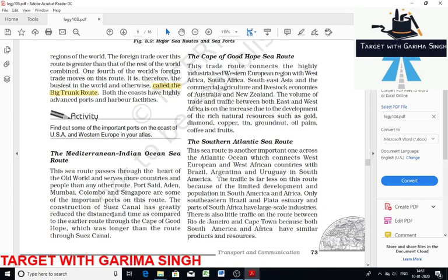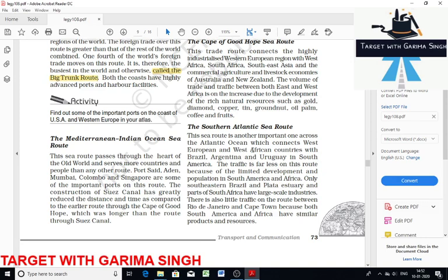The North Atlantic Sea Route connects industrialized Western Europe with West Africa, South Africa, Southeast Asia, Australia, and New Zealand. Natural resources such as gold, diamond, copper, groundnuts, ham, coffee, and fruits are transported through it. The Cape of Good Hope Sea Route links West Europe and West African countries with Brazil, Argentina, and South America. Traffic is less on this route because the countries along it have similar products and resources. Then there is the South Pacific Sea Route.